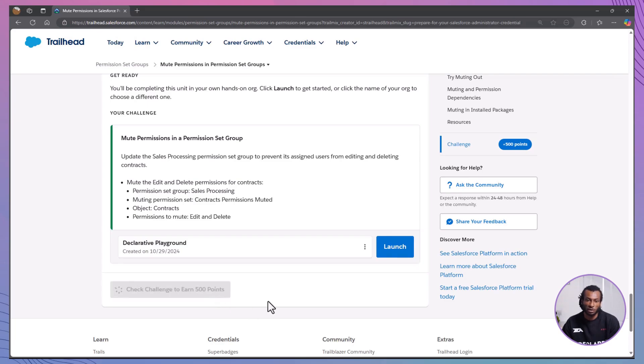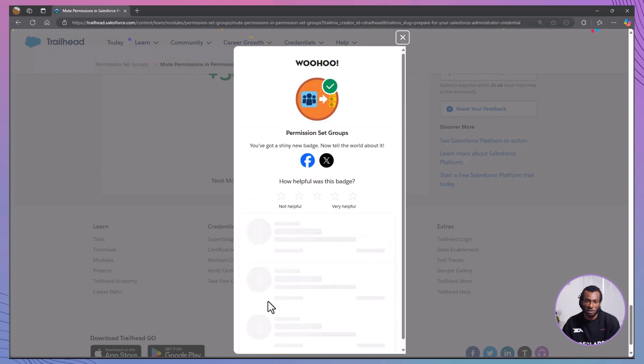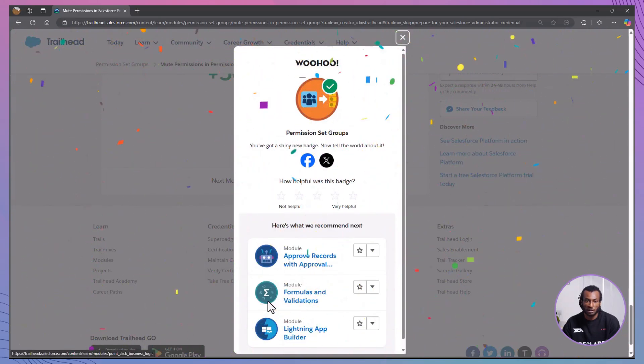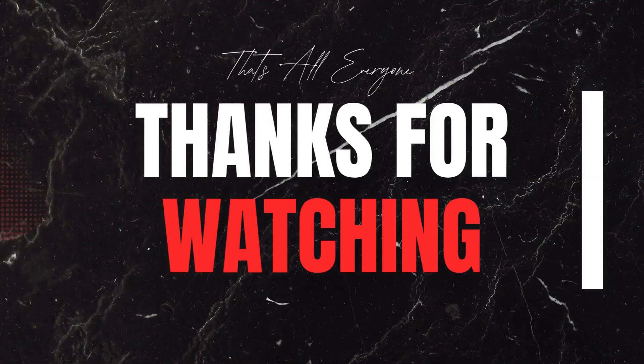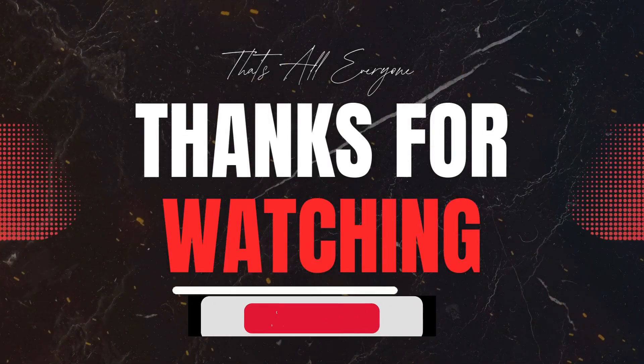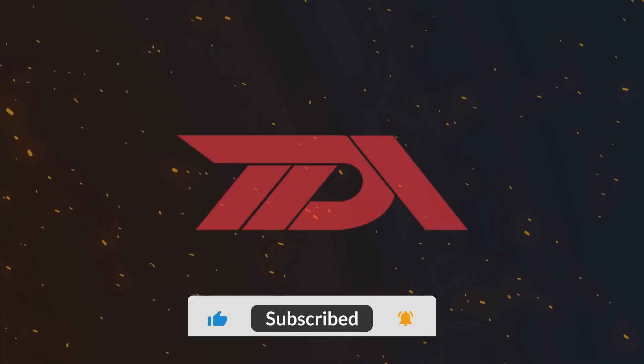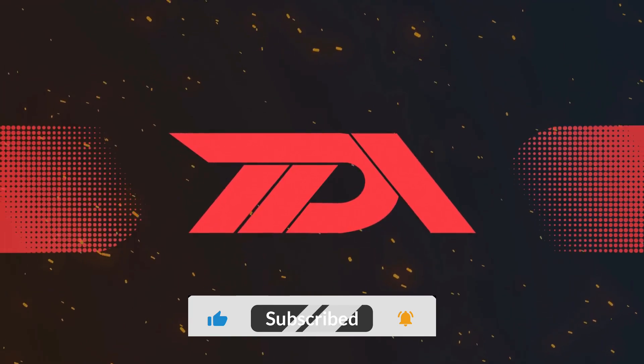muting permissions within permission set groups offers you enhanced flexibility and control over user access. It allows you to tailor permissions precisely to user roles, maintain security best practices, and streamline permission management without creating redundant permission sets. If you found this video helpful,